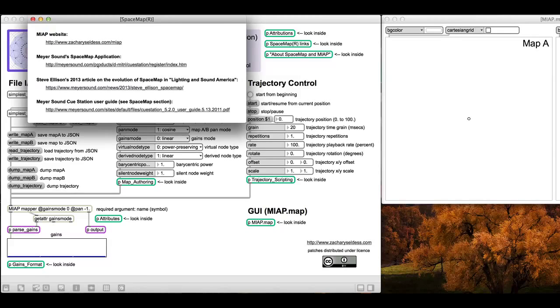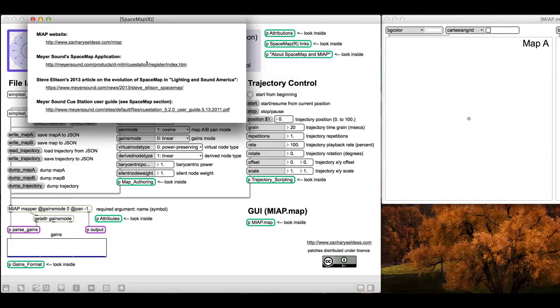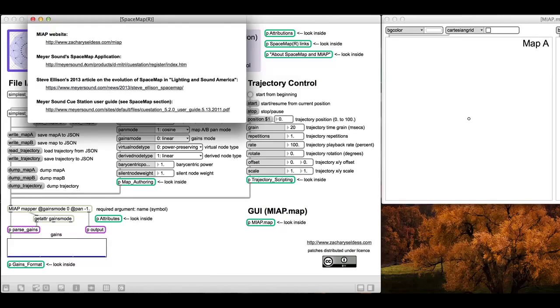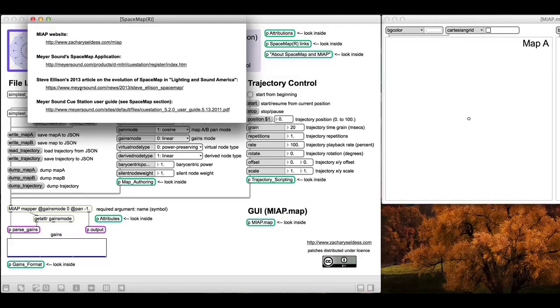If you want to author maps right now there's two ways to do that. One is to use the scripting language that I've built into the object, but if you want to do it the slightly easier and more elegant way with a user interface, you can also use Meyer Sound Space Map Cue Station application. I recommend that you download that, and I'll probably at some point put up a tutorial video on making maps in Space Map.